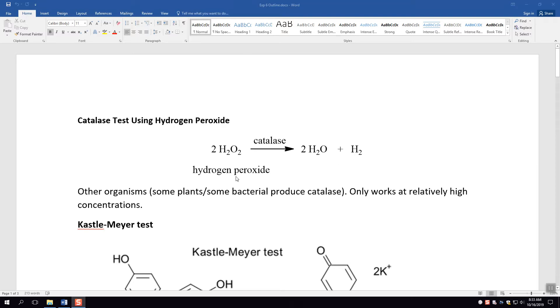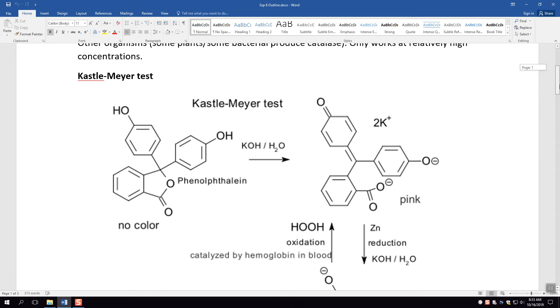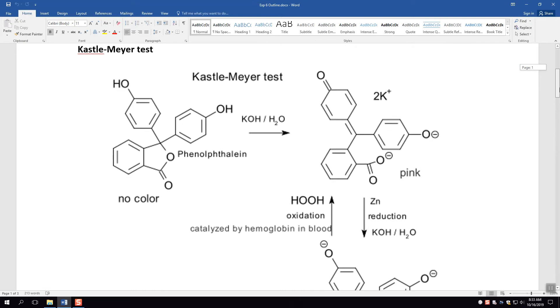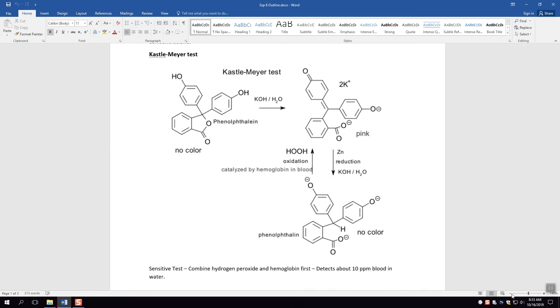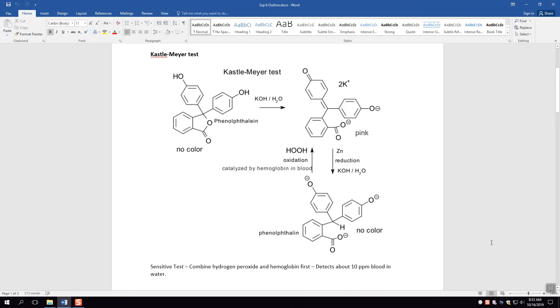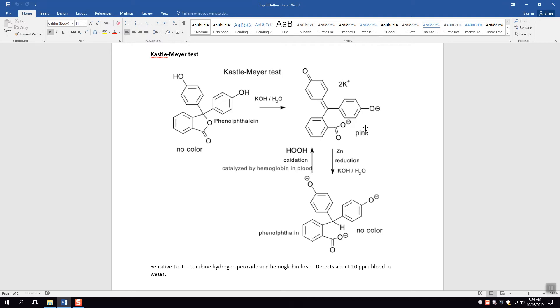The next test we're going to talk about is the KM test and the KM test actually involves using phenolphthalein. Essentially what can happen is this phenolphthalein can be basically colorless and then with hydrogen peroxide oxidation it could turn into this pink color. This works very similar to phenolphthalein used in an acid-base titration that you may have done in general chemistry where the color turns pink when the pH becomes basic. However in this case it's not being done using a base but it's actually being done using the hemoglobin in the blood.